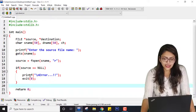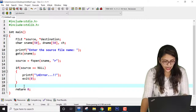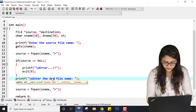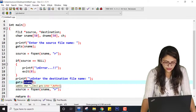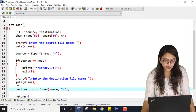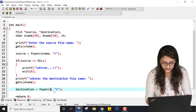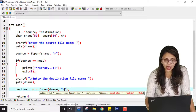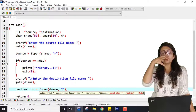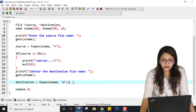If the source file opened successfully, now I ask the user to enter the destination file name and use gets(dname). Then: destination = fopen(dname, "w") — the file dname will be opened. Since I am going to write content into the copy file, I have to give write permission here. That is a small but important change from the source file opening.